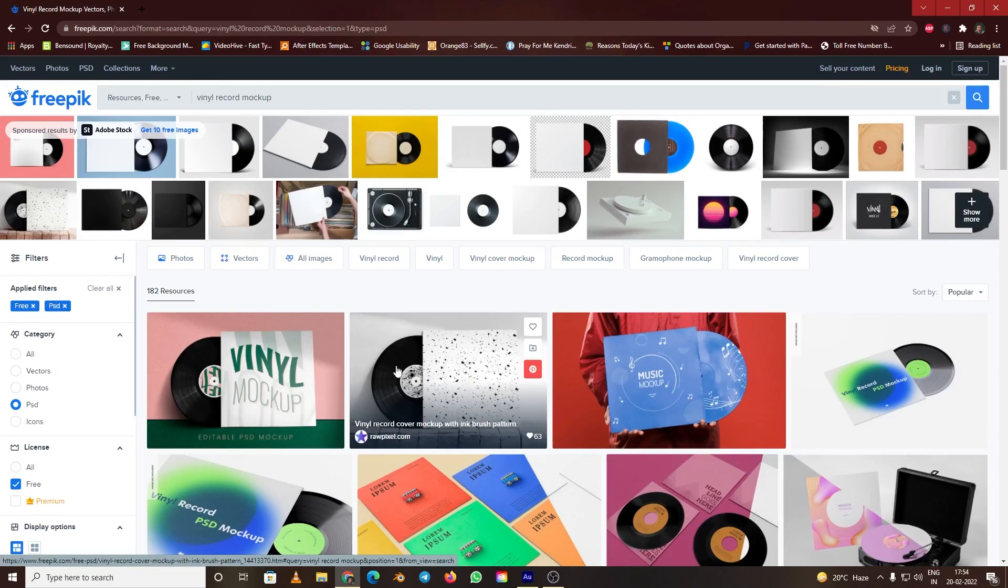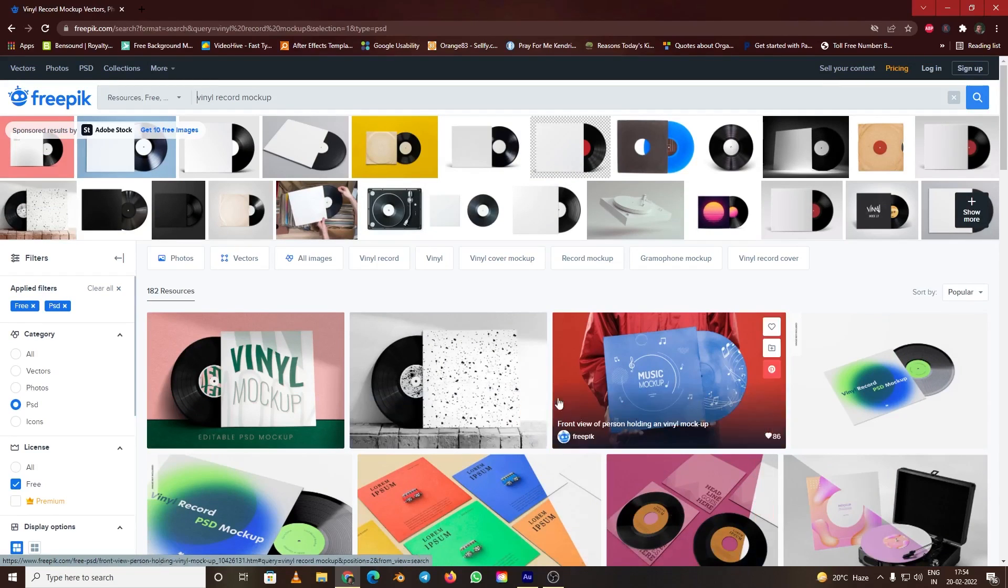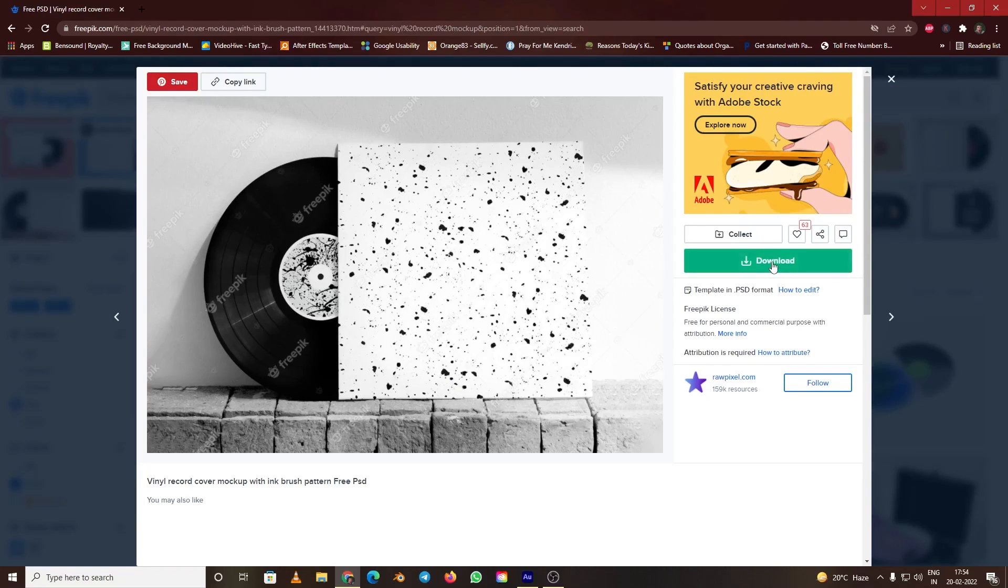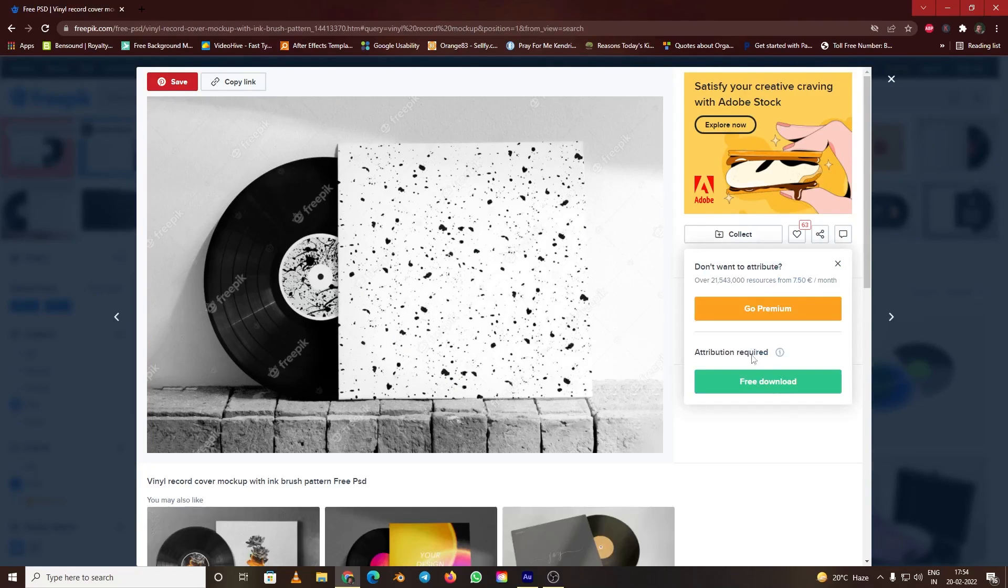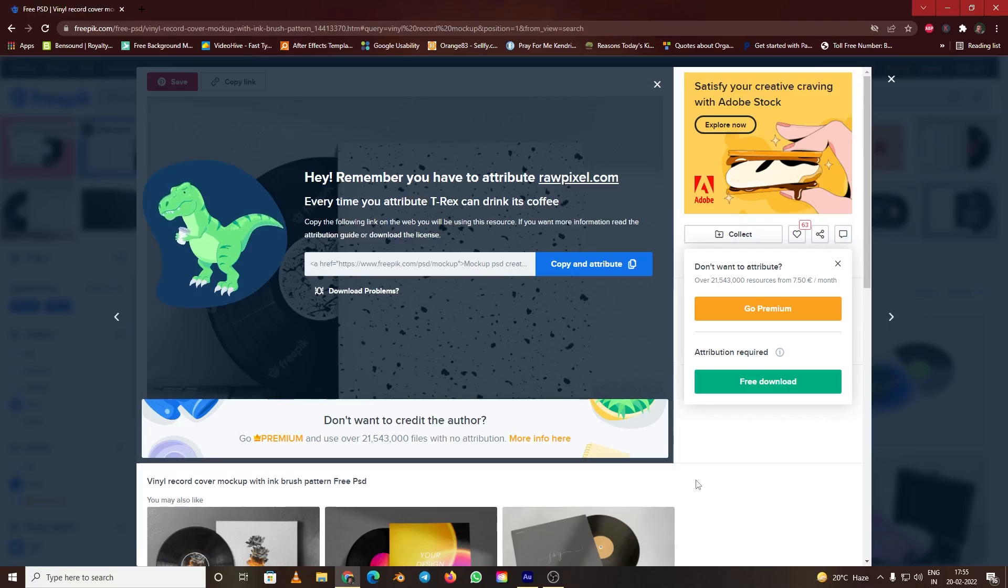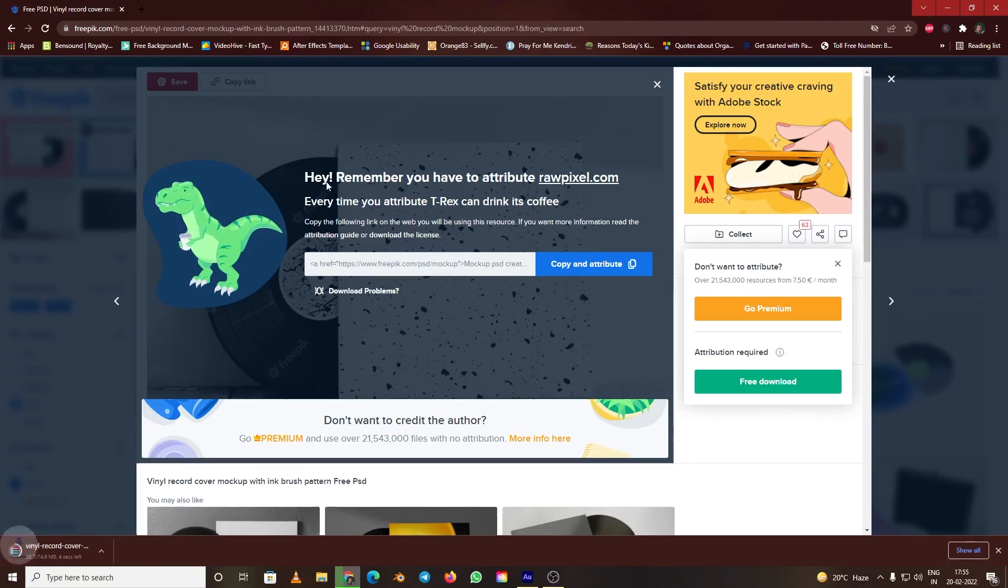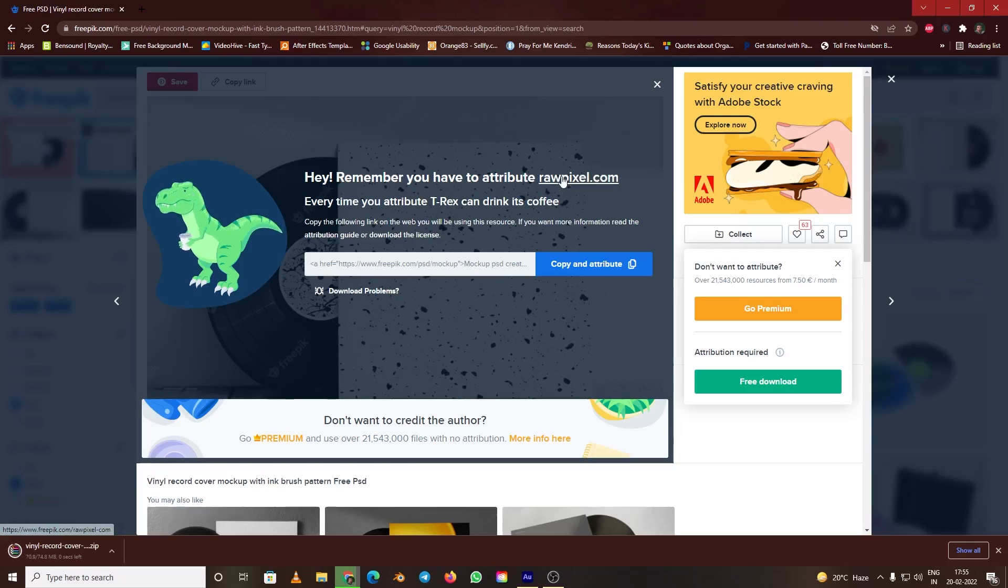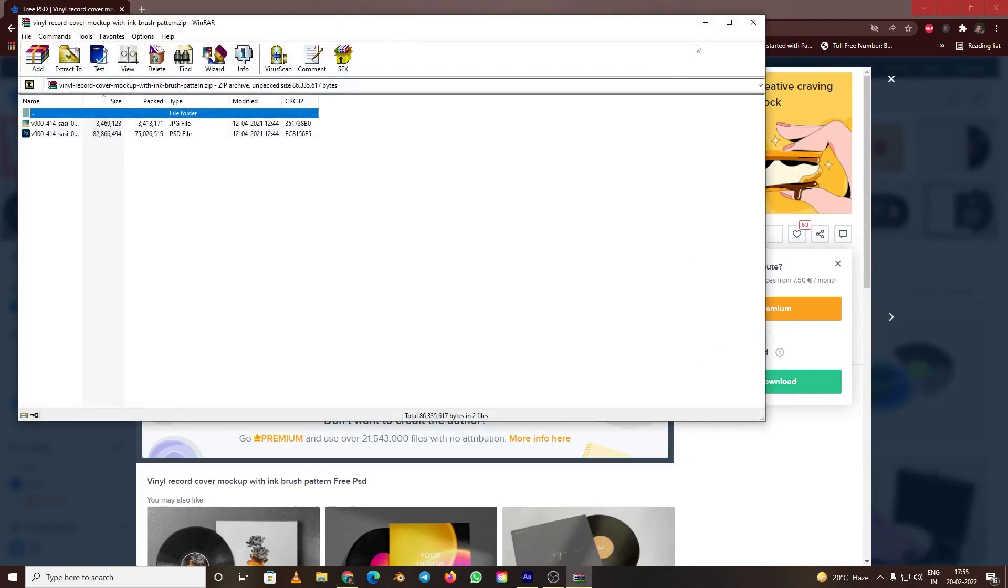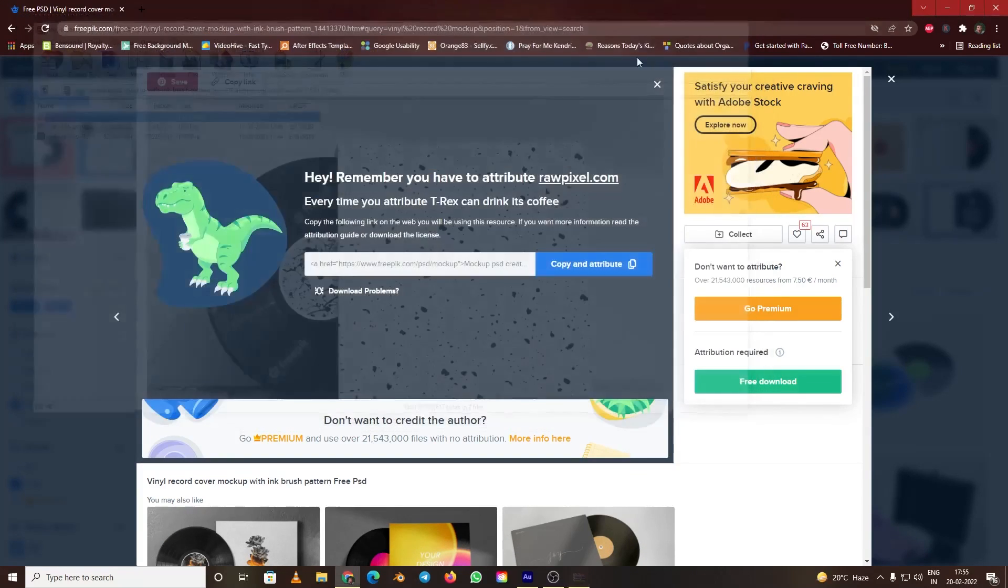After this, I think this one is good. We can go with this one. Let me download it. You can also give attribution to the creator. Once we download it, we're going to open this file in Photoshop.